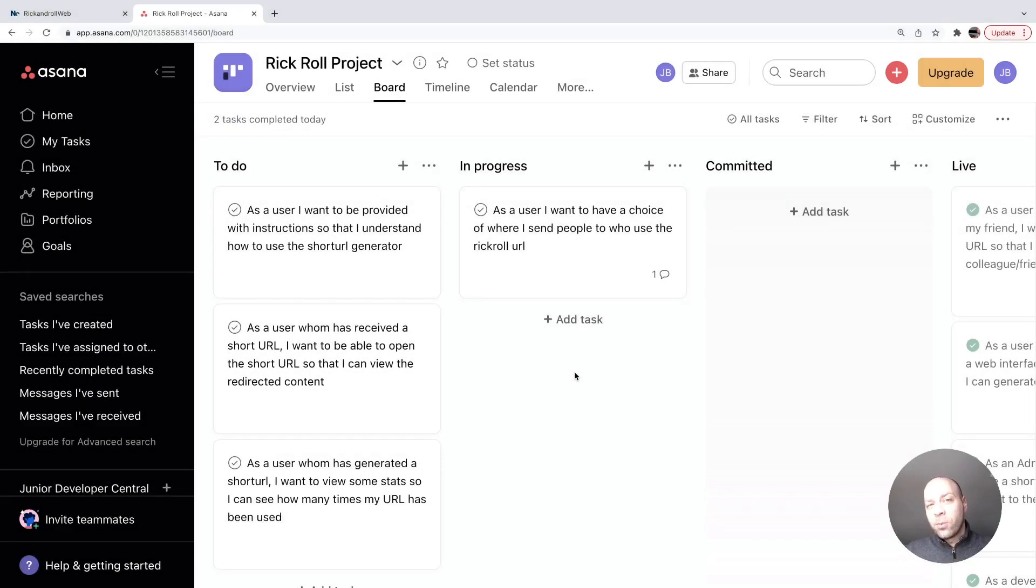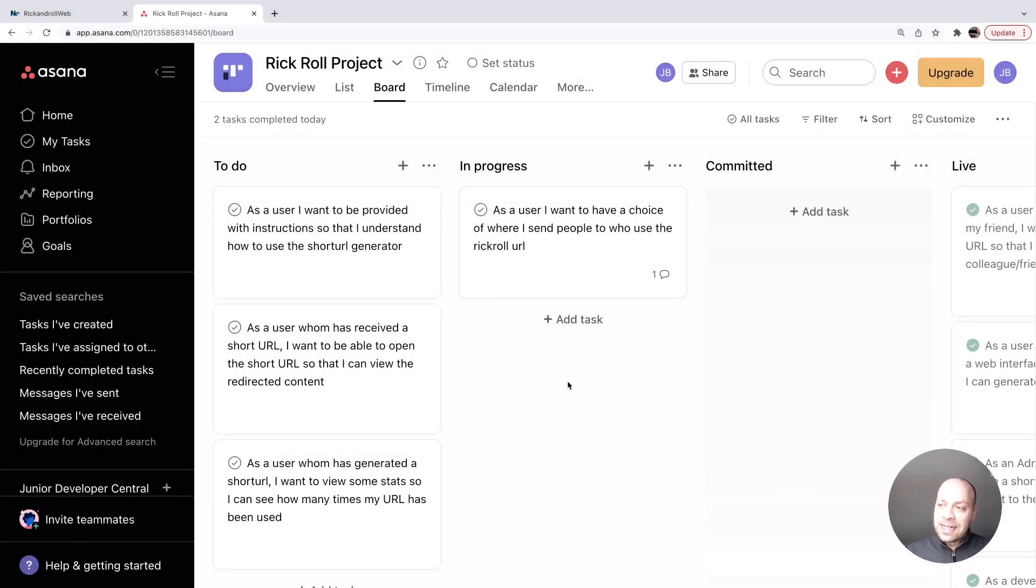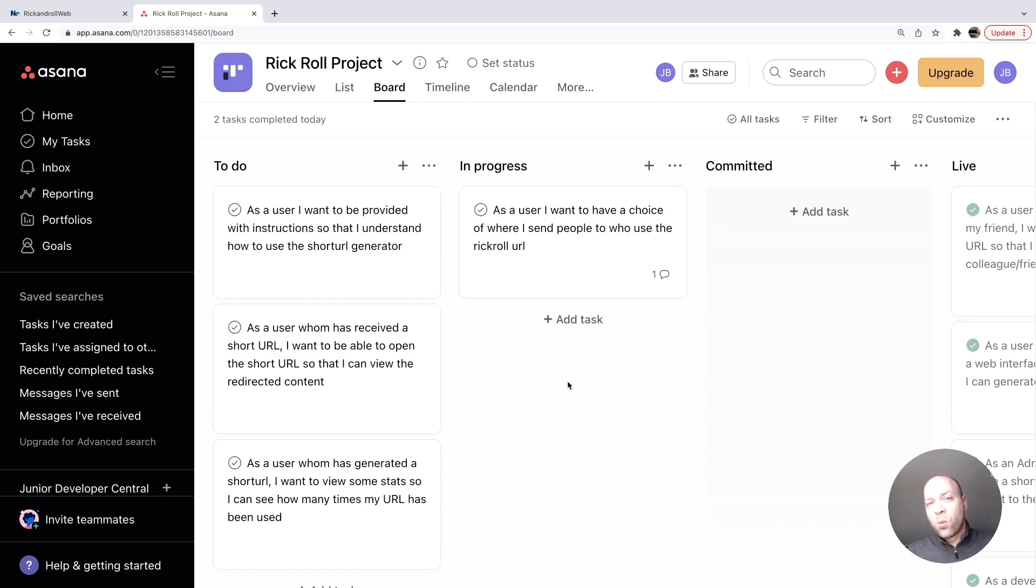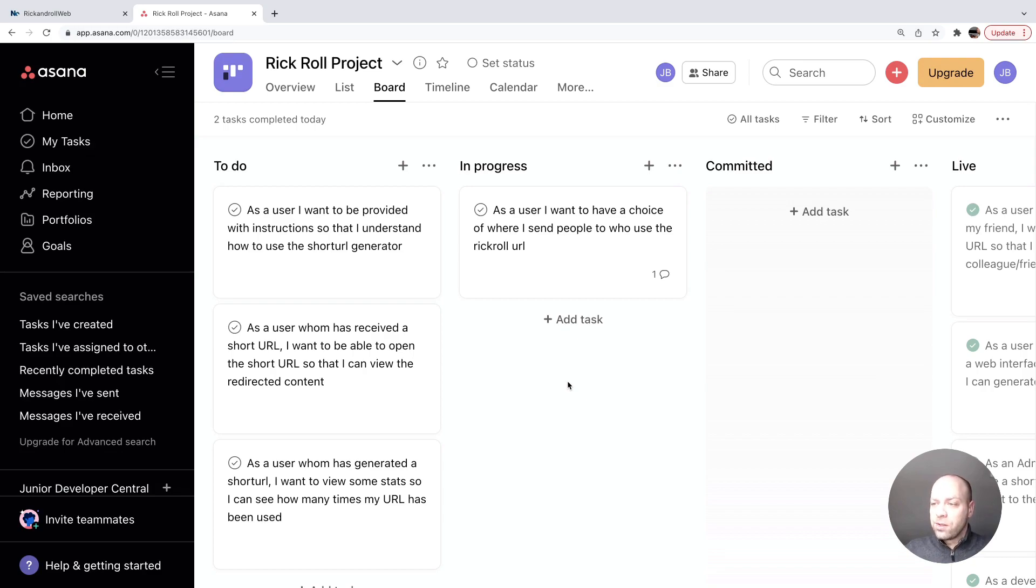In yesterday's web dev tip we created a new user story where we want to give users a choice of where to send people when they're creating a Rickroll URL. The first step is to define where we're actually going to send the users or what the choices are of where those users are going to go.